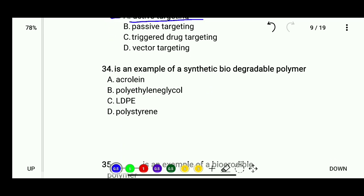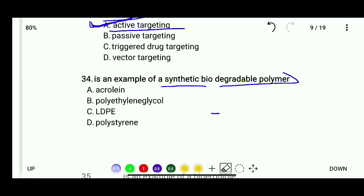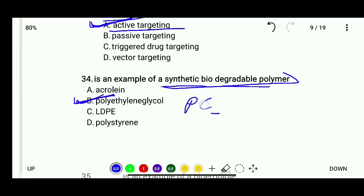Question 34: An example of a synthetic biodegradable polymer — options are acrylonitrile, polyethylene glycol, LDPE, or polystyrene. The correct answer is polyethylene glycol, also known as PEG.